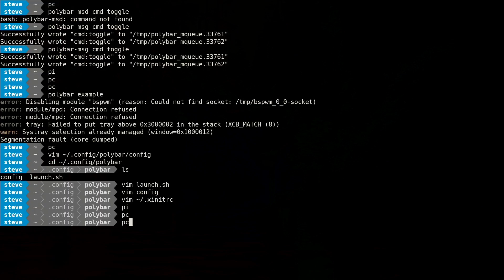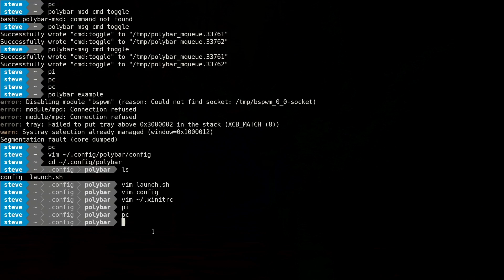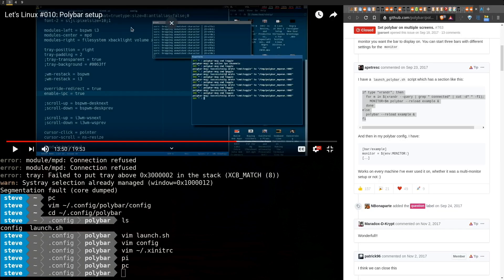Since I want to edit the config frequently, I added a little alias `pc` in my `.bashrc` to open it quickly. You can do that if you want.